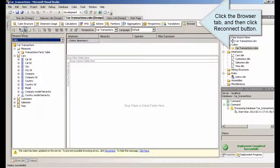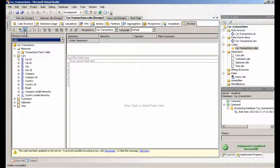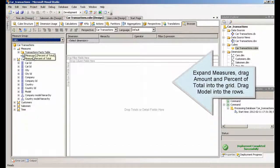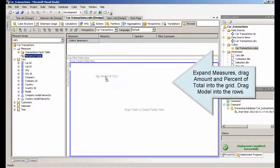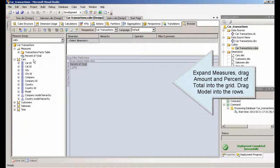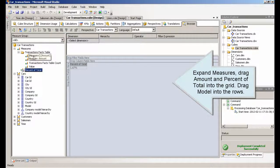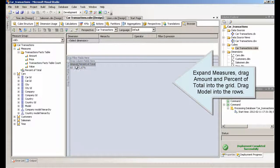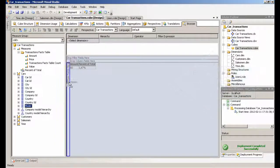Click the Browser tab, and then click the Reconnect button. Expand Measures and drag Amount and Value Percent of Total into the grid. Drag Model into the rows. You can see that while Amount changes for each model, the value for Percent of Total remains the same.